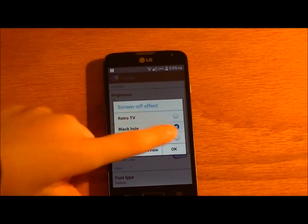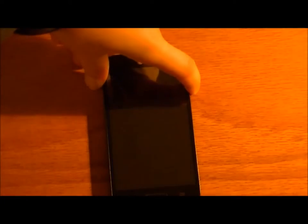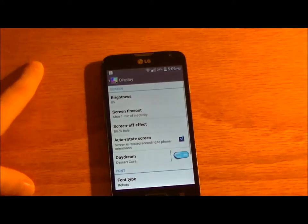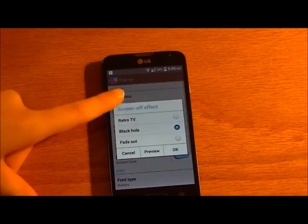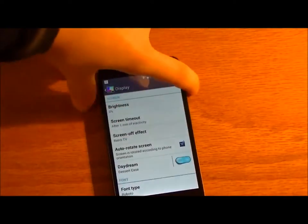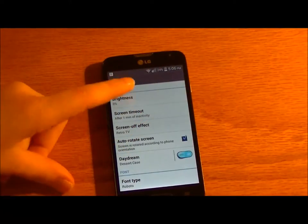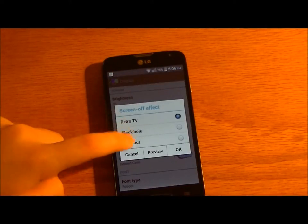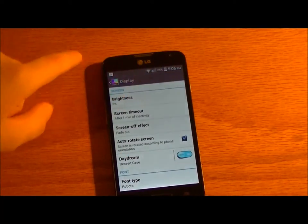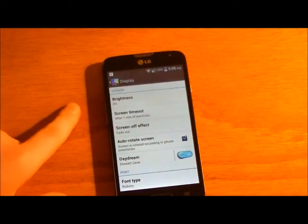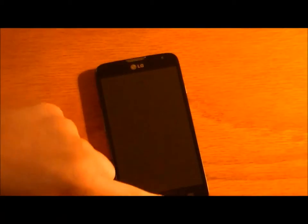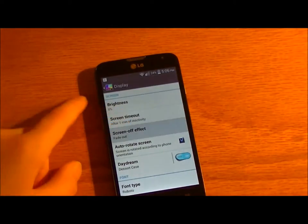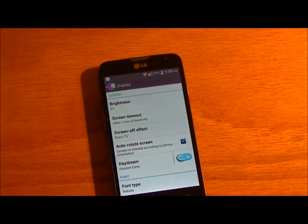But you do get screen off effects. Those are cool. This is your default, the retro TV. Then fade out. Yeah, it's just a fade. Not very exciting. But that's, like, simple. So that's what people might like. I use this one because it looks cool. I wish there were more of those.